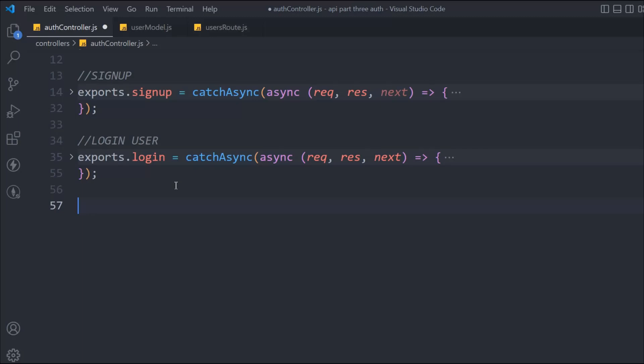Hey everyone, so this is where we left off in the last video. In the last video we worked on our login functionality and we are generating the token to make the user log into our API. In this video we're going to create a function — or you can call it a middleware — because we are following a middleware concept in this API. So we're going to create a middleware which can keep track of whether the user is logged into our application or not.